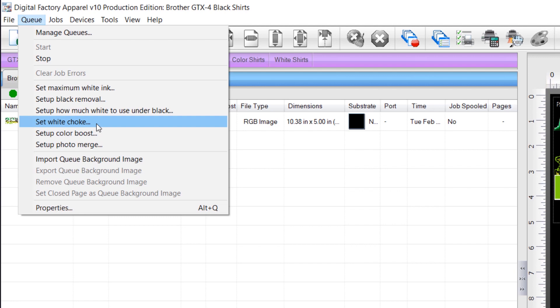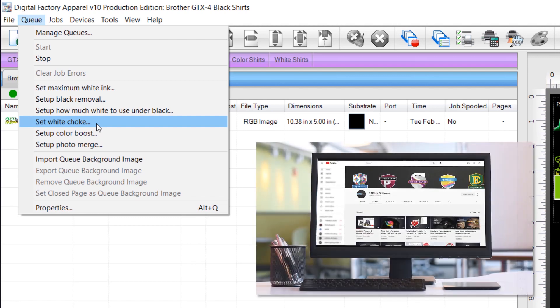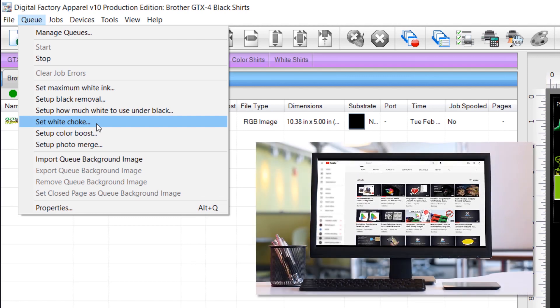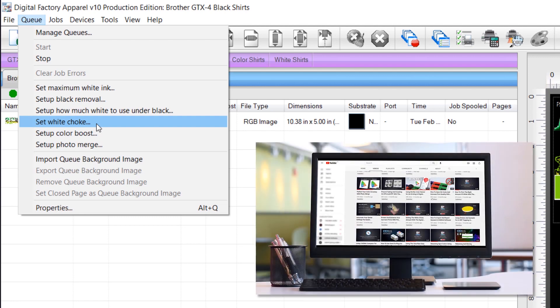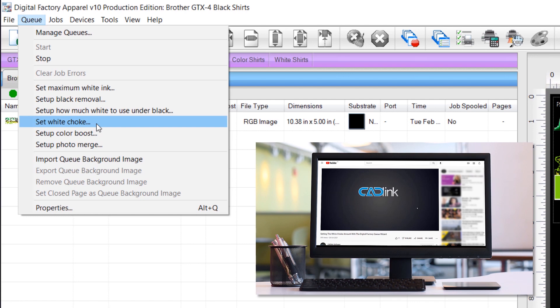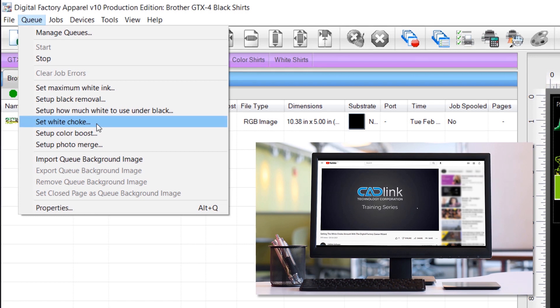You can view this process by viewing the tutorial Setting the white choke amount with the Digital Factory QWizard, found on the Catalink YouTube channel.